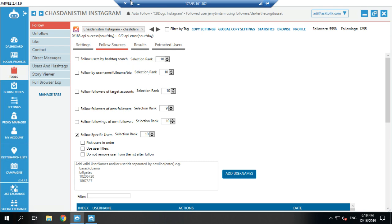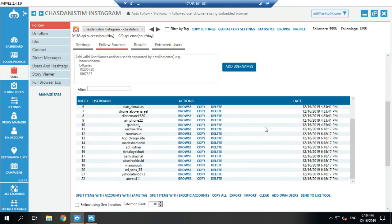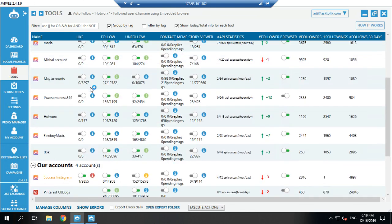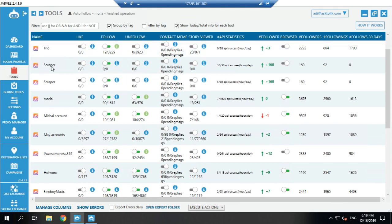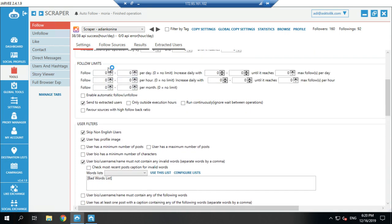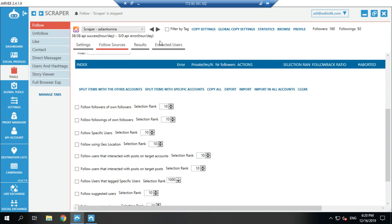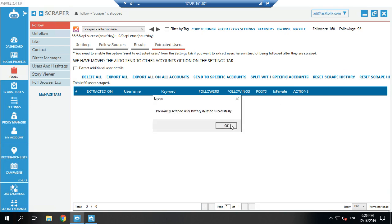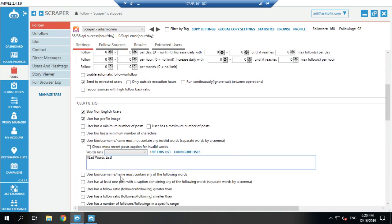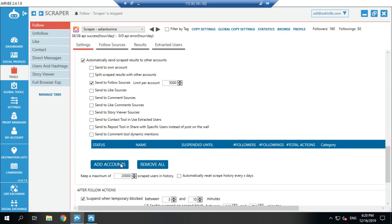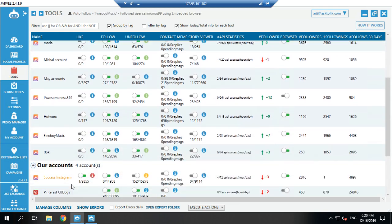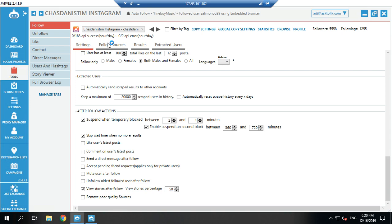Once you've used up your list — say you have 10,000 users to follow — and you want to do this for another account, you can add another scraper or just clear the history. Stop the account, click 'clear all,' go to Extract Users, reset the scrape history, then add another source and add the new account you want. It will do the same process. Just remember to go to the new account and enable 'follow specific users' — a lot of people forget to check that box.